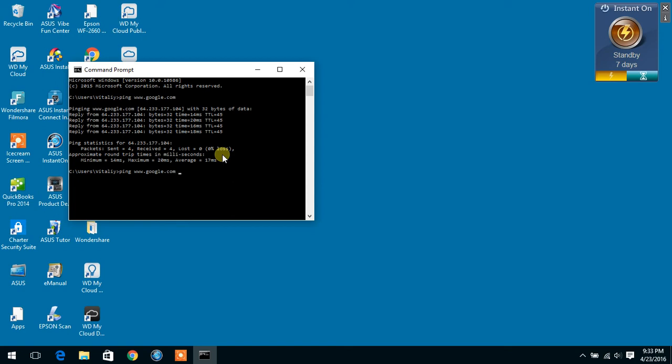Then you can hit space dash t. This way it will run continuously until you stop it, and you hit enter.